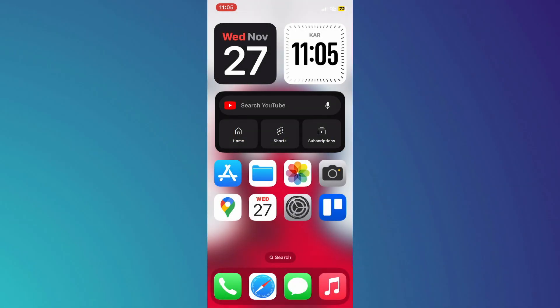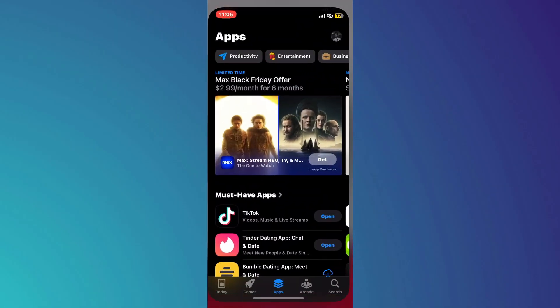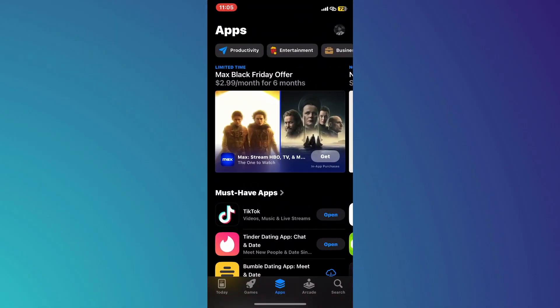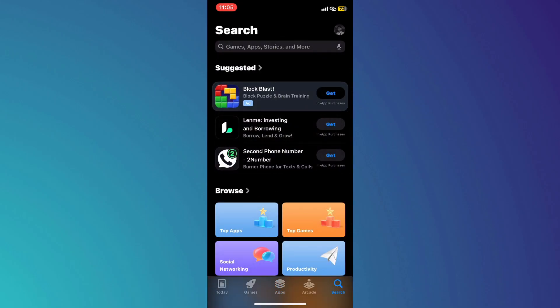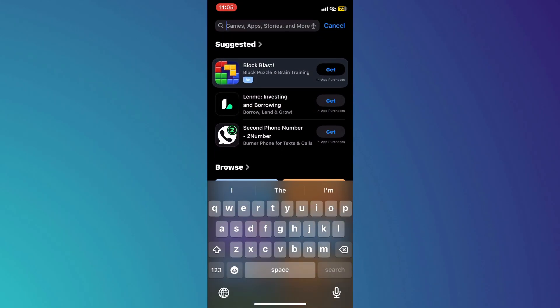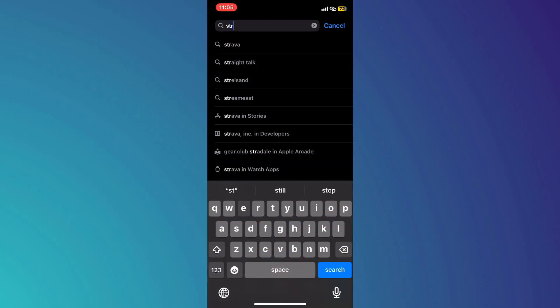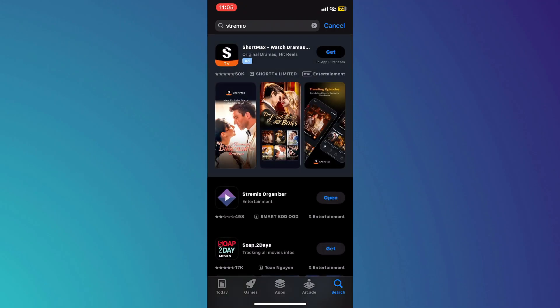First, open the App Store app on your mobile device and get to the search section by tapping on the magnifying glass icon at the bottom right corner. This will bring up the search bar at the top of the screen. Now, search for Stremio in the top search bar and give it a go.